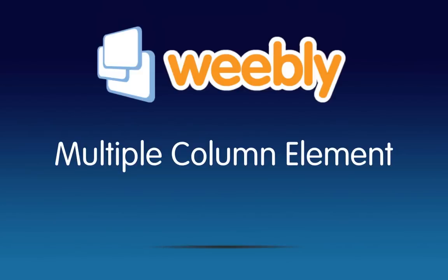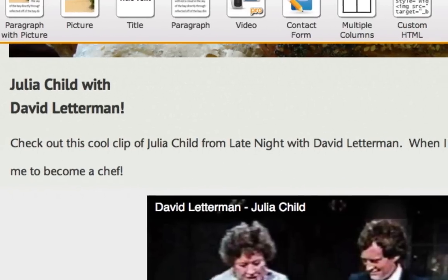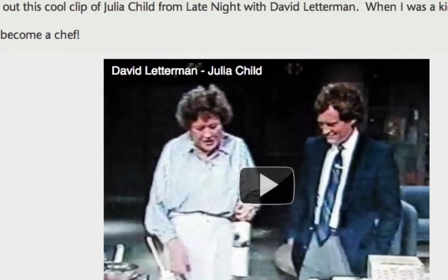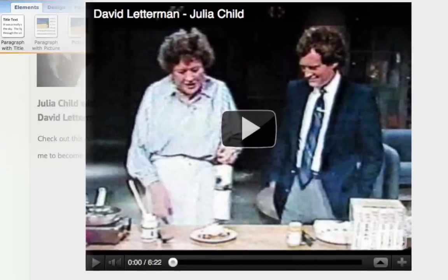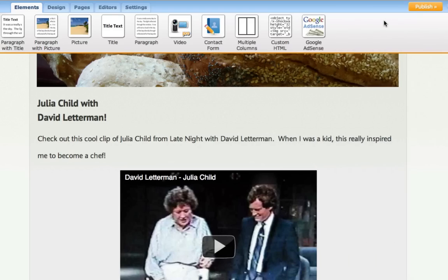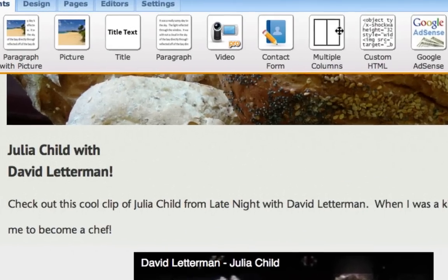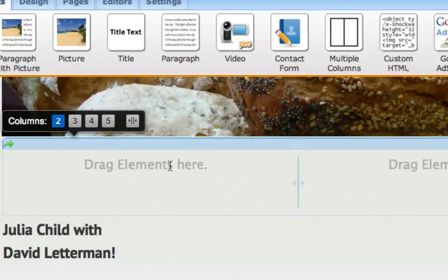Today we're introducing our new multiple column element. By default, all of our elements stack one on top of the other. But our multi-column layout element enables you to line up content and elements side-by-side.